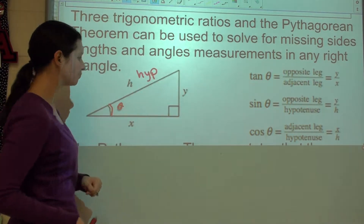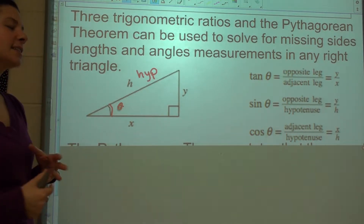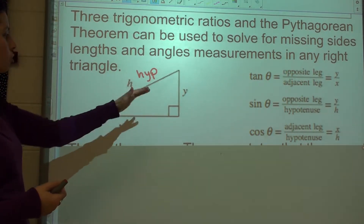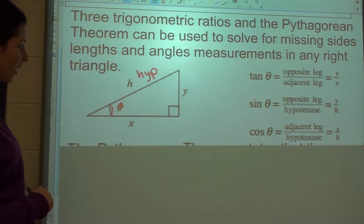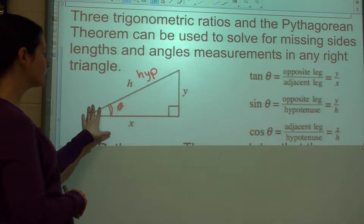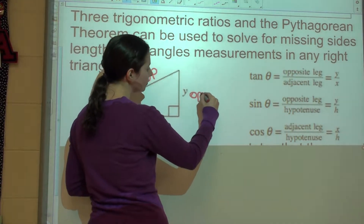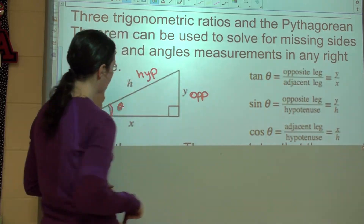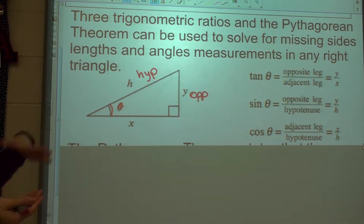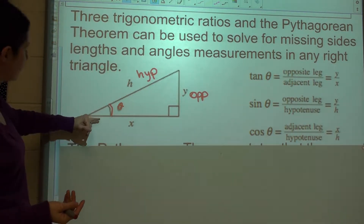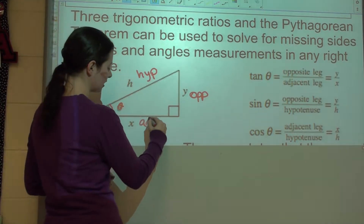I'm going to go ahead and label that one. Your opposite side is always the one that's across or away from the angle that you're looking at. So for this triangle, my opposite side is going to be Y. And then your adjacent side is always next to the angle — it forms part of the vertex right here. So we've got our adjacent side.